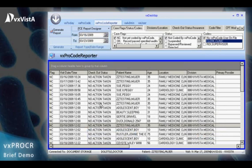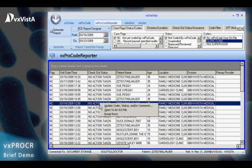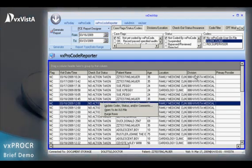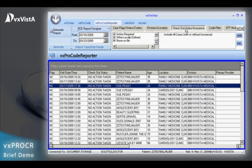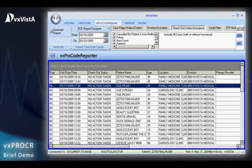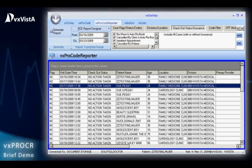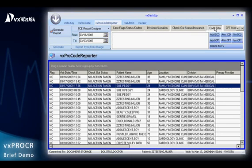VxProcode and VxProcode Reporter have an embedded electronic encoder that provides real-time audit data for medical necessity, correct coding procedures, and valid ICD-9, CPT-4, and HCPCS codes. The system also includes an evaluation and management E&M calculator to validate the E&M codes entered in the clinic against the documentation provided by the clinician.